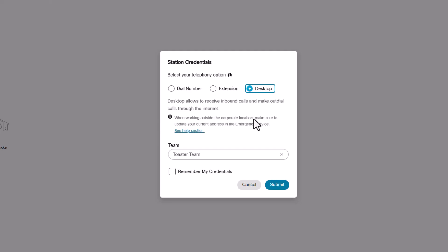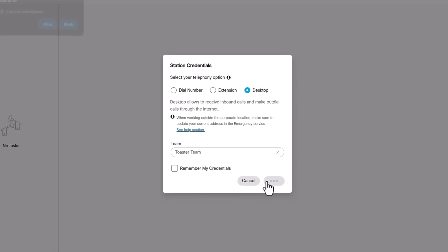Most agents will use desktop. Make sure the correct team is selected and click Submit.